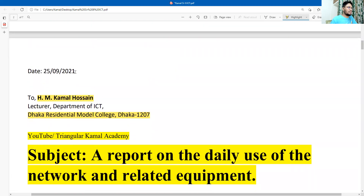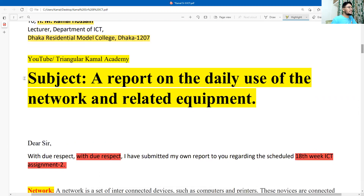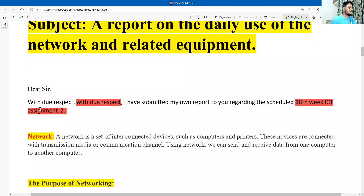Now we are going to start the solution. First, write the date of the assignment and the name and address. I use the subject teacher's name, introduction, and the school or college name. Next, write the subject name — the topic you are going to prepare the assignment on: a report on the daily use of the network and related equipment. The introduction starts with 'Sir, with due respect.' I have submitted my own report regarding this 17-week ICT assignment. You can also write your assignment number, index number, or the code number given.